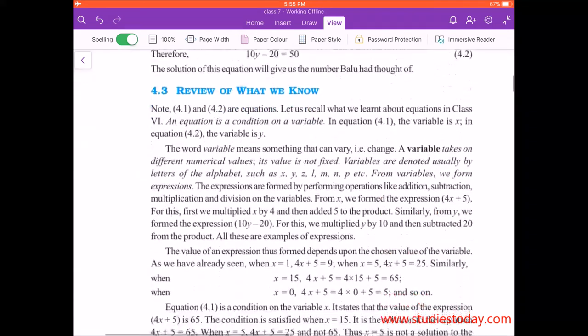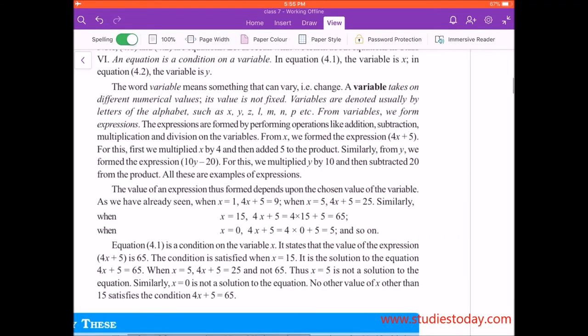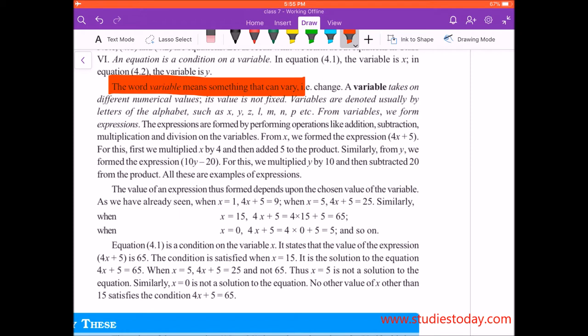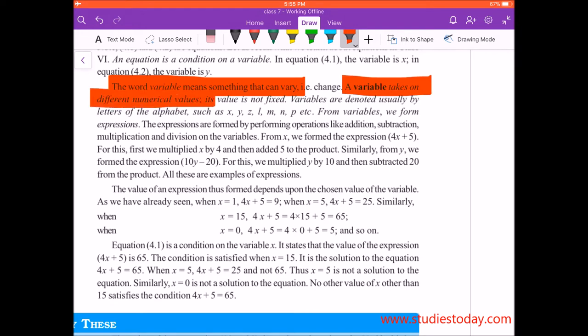Let us look at the definition of variable. It says: a variable means something that can vary. Vary means that sometimes x's value is 1, sometimes x's value is 2 or 3. A variable takes on different numerical values; its value is not fixed.